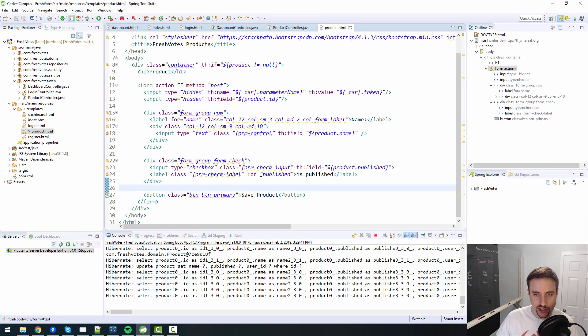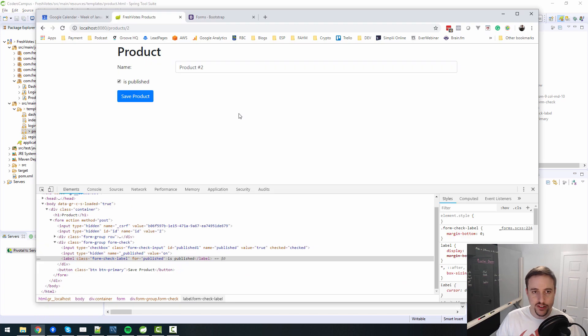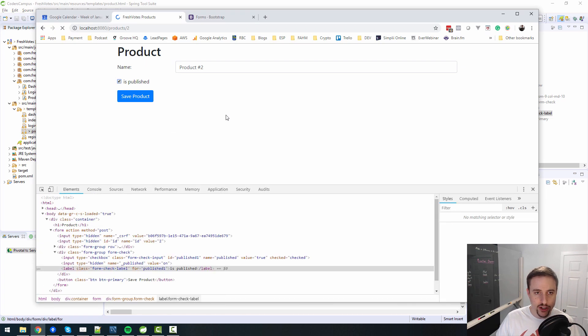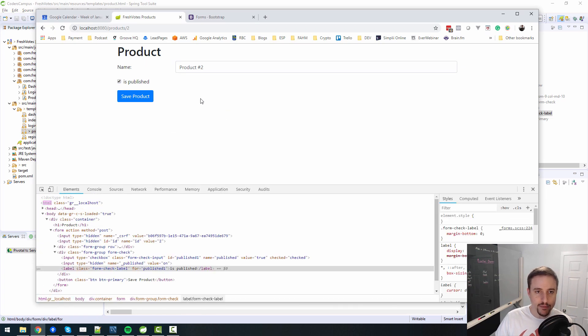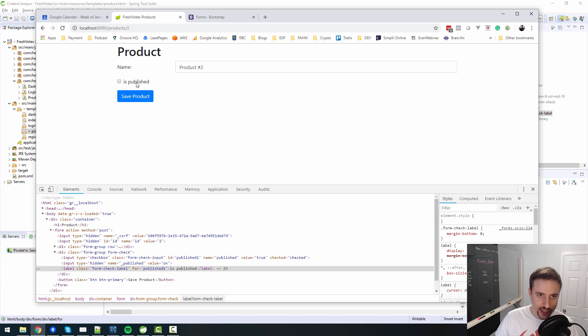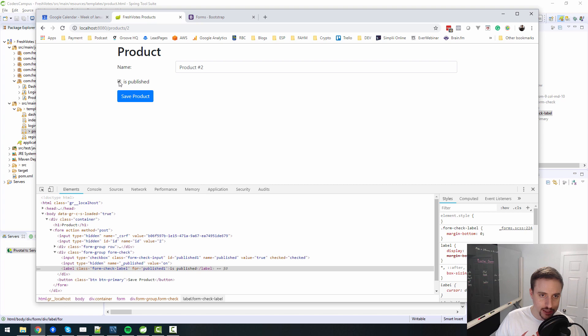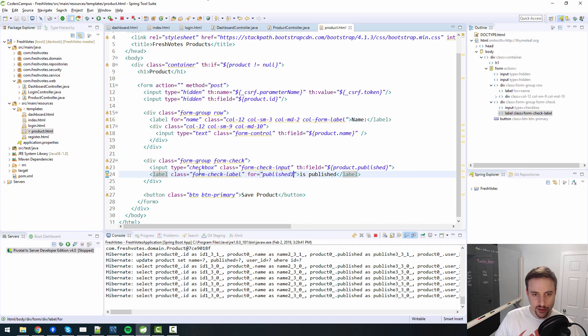And then it has an input type checkbox with an ID of published one with a name of published with a value of true and checked. So there's a lot going on here in terms of what it's doing on the back end to make this stuff work. So basically, in order for this label to work properly, we actually need to change it to published one, which is the ID that Thymeleaf is actually rendering for us. So if I change this to published one,